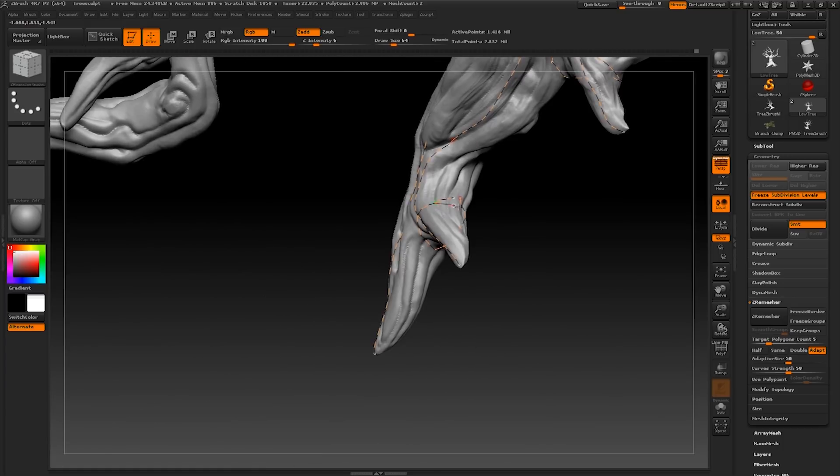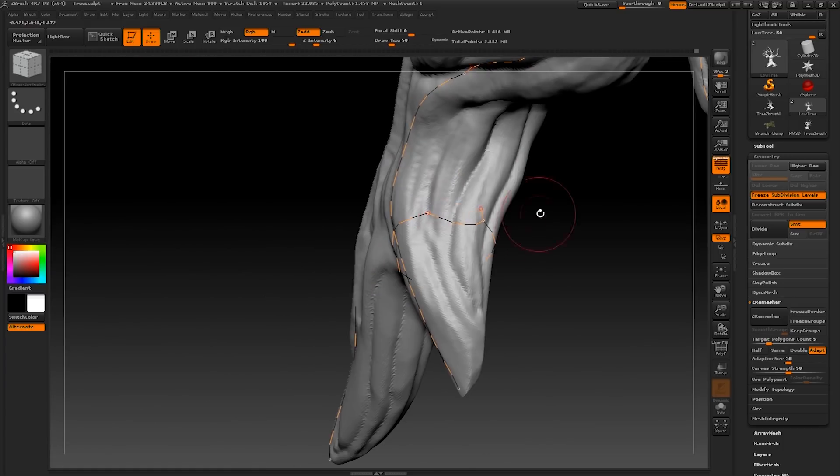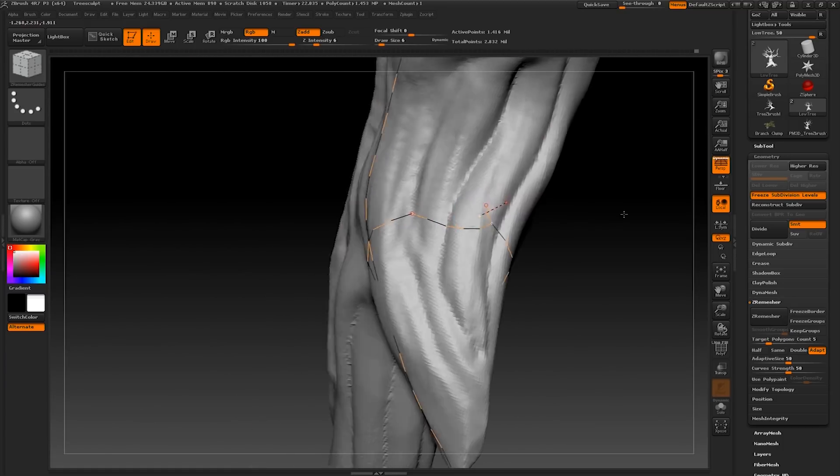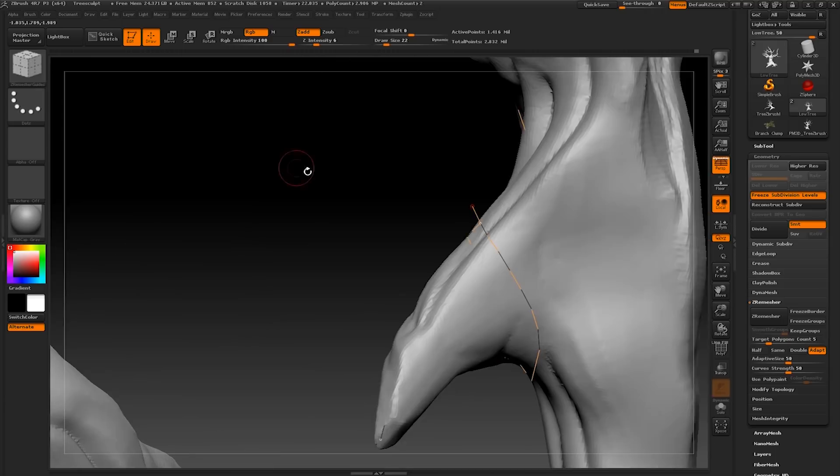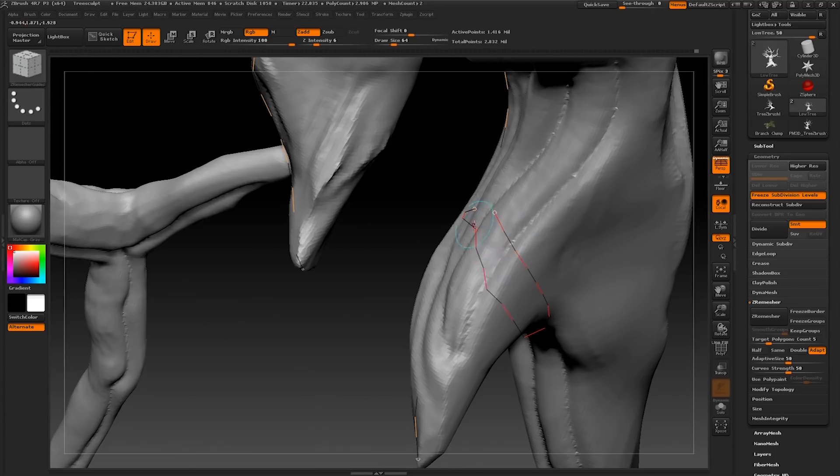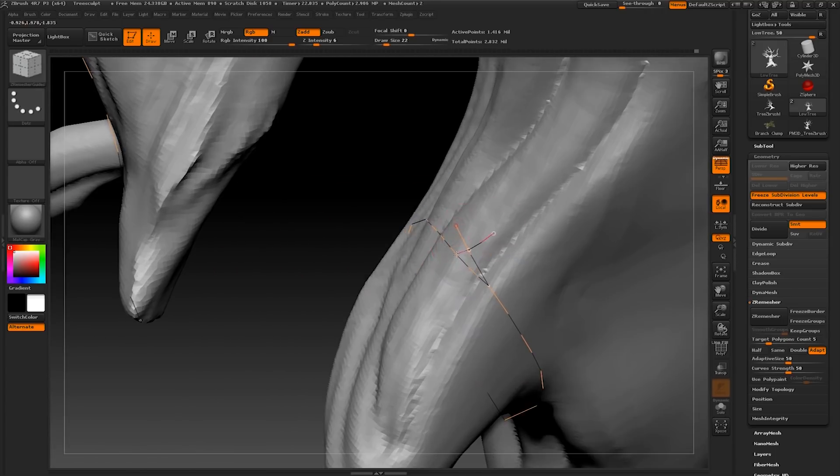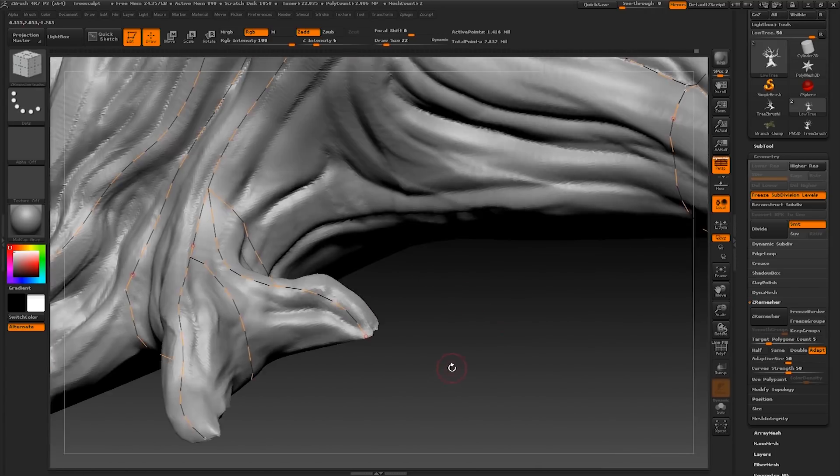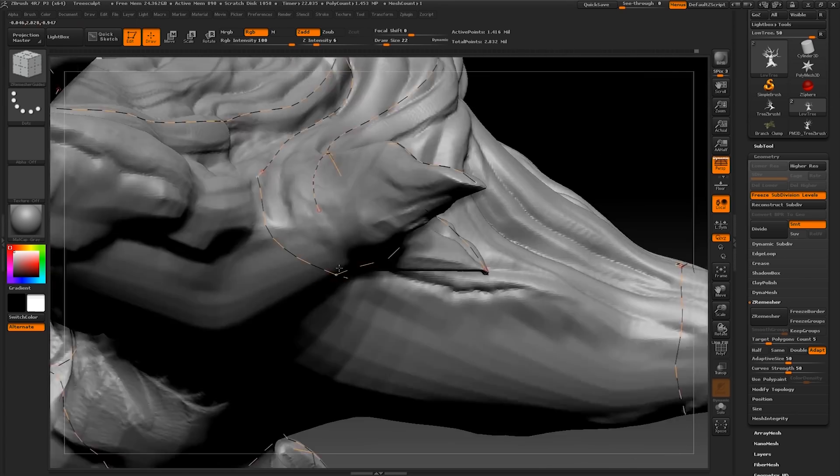This is the reason why we make a duplicate sub tool, so that we have the original sub tool still within our scene, so if anything goes wrong, we can duplicate that again.